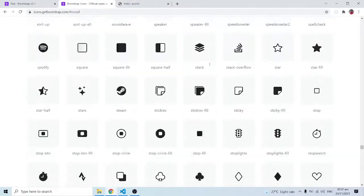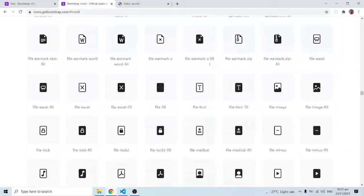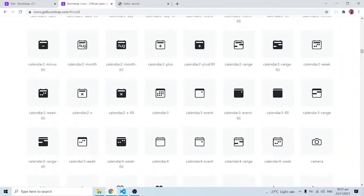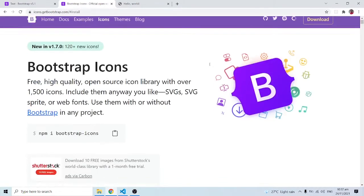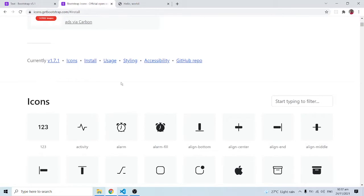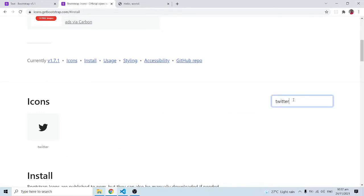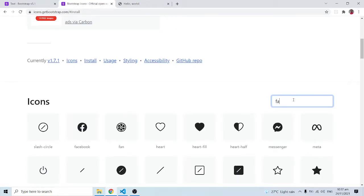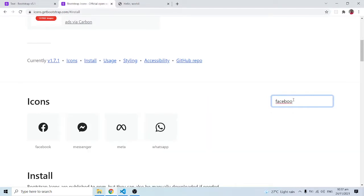When you come to the top of the Bootstrap icons page, after installation, you can see all the icons listed. These are over a thousand icons, so you can't browse through them all. There is a search bar which you can use to filter — for instance, searching for 'twitter' gives you the Twitter icon, and searching for 'facebook' shows popular Facebook-related icons.